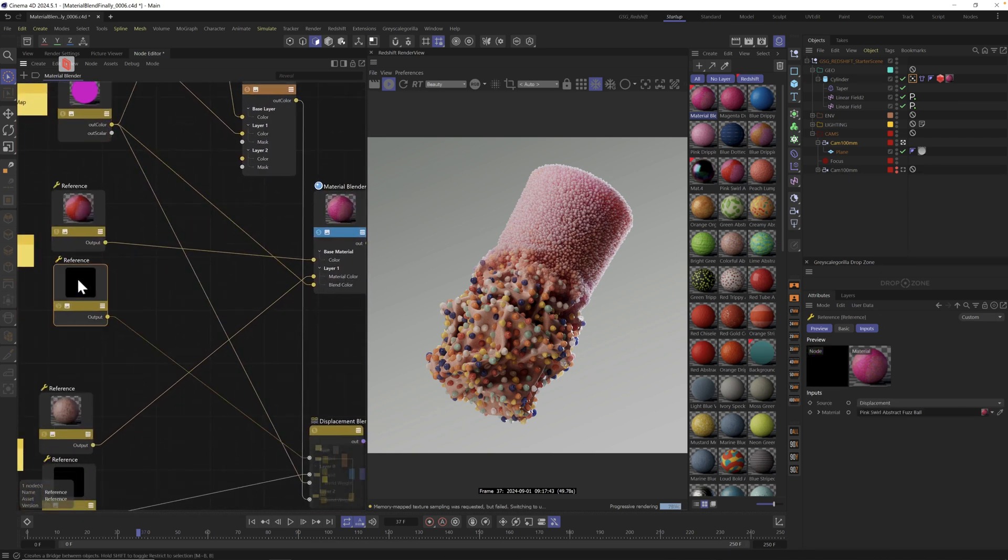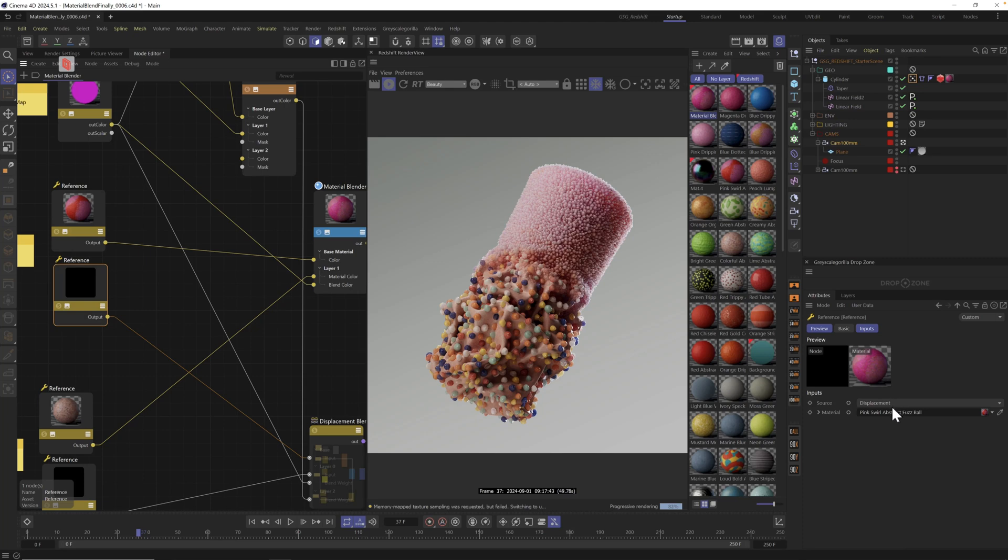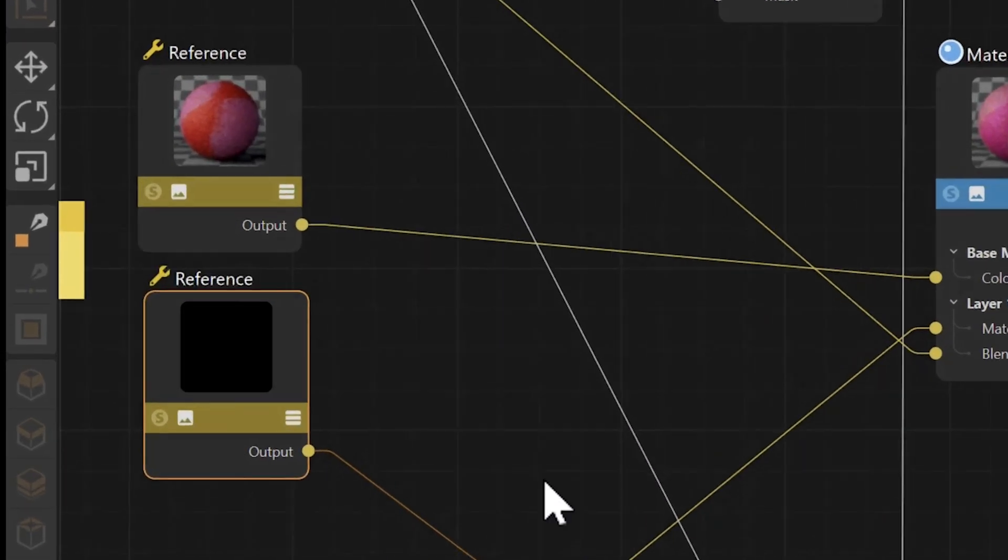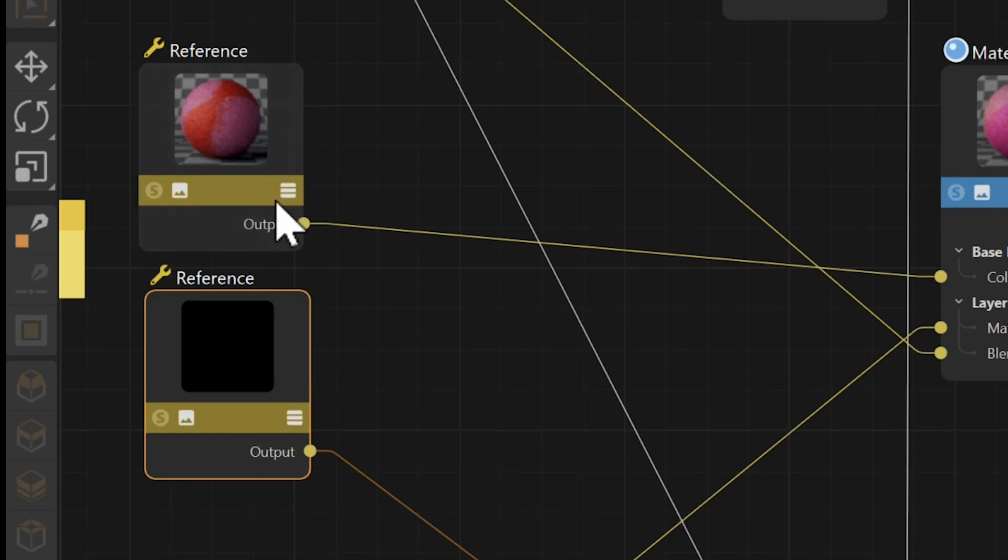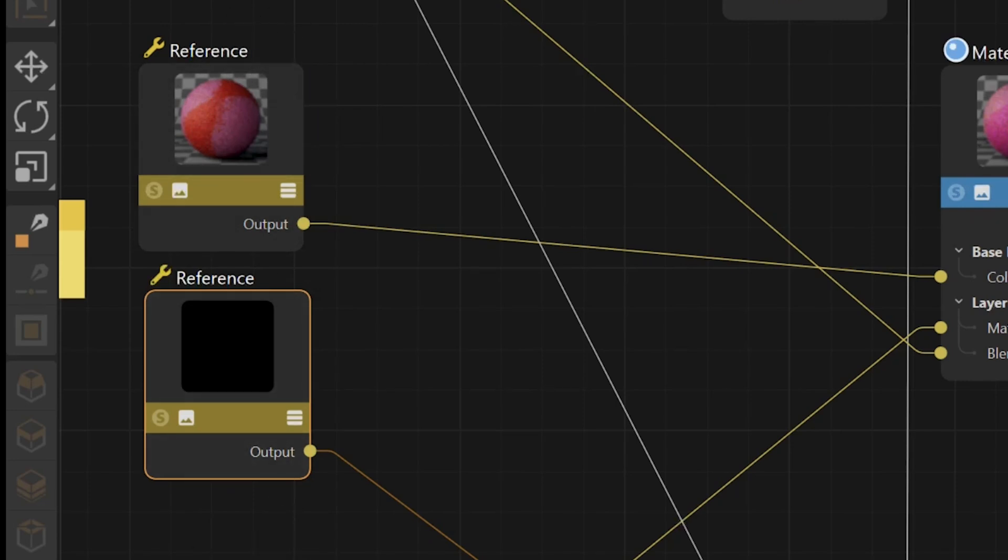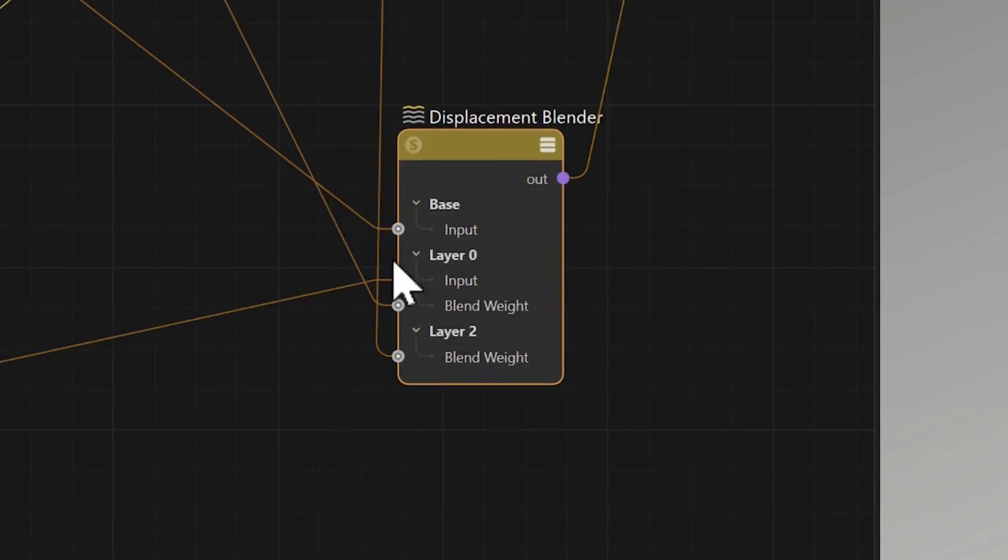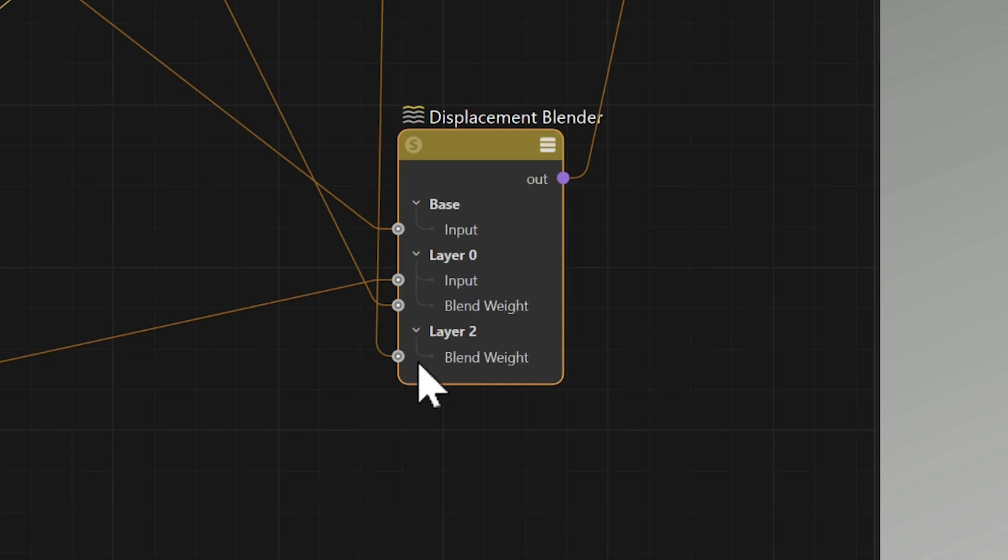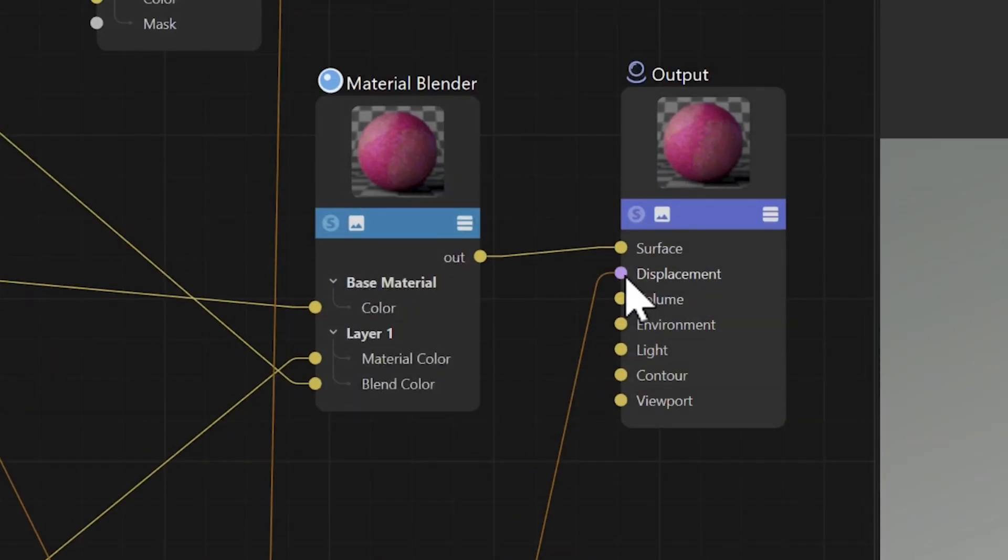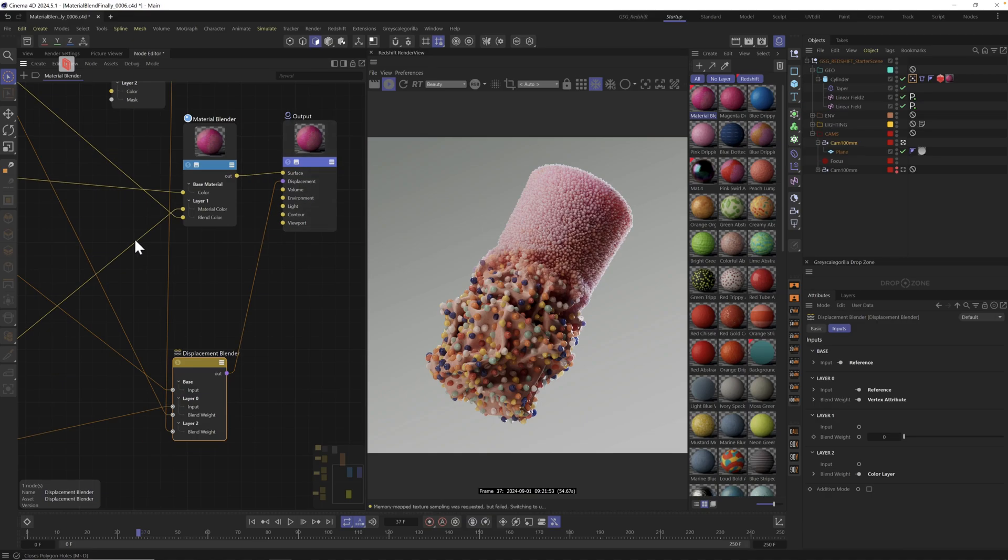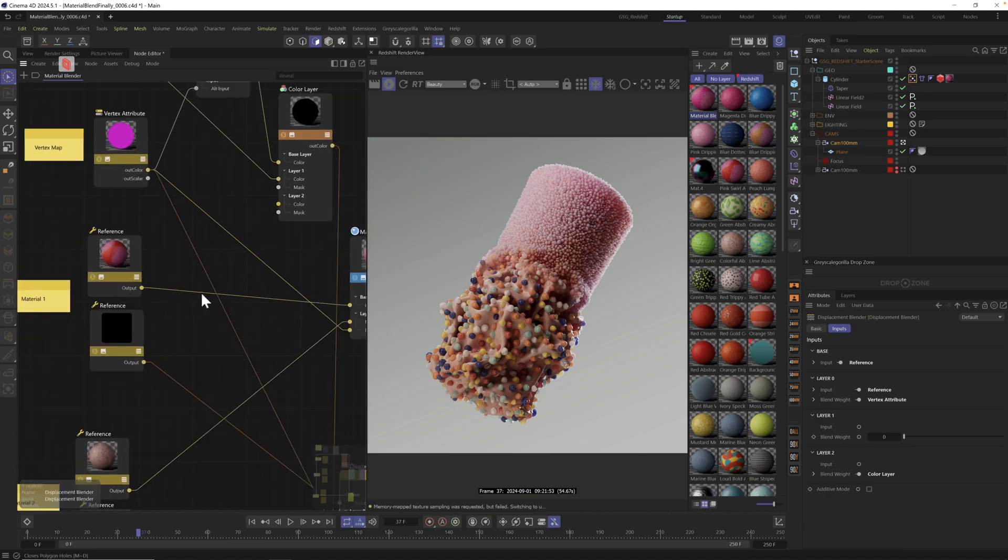Now that I realize you can add a displacement as your source, all I did was duplicate the two references, put the same material in both on the top and bottom, feed both of those into a displacement blender and also use a vertex map to drive the blend weight and put that into displacement. That's essentially the rig.